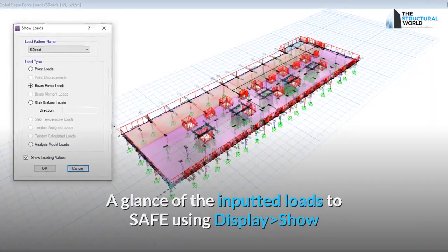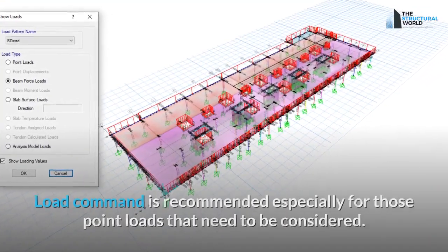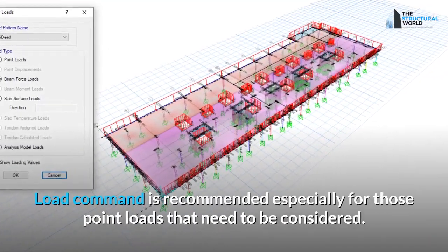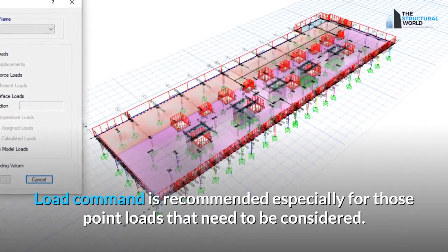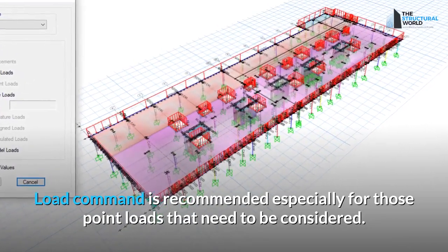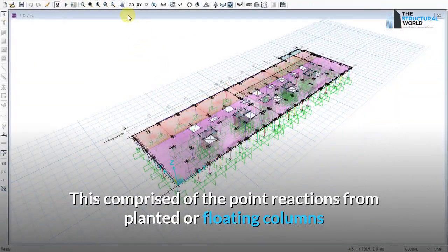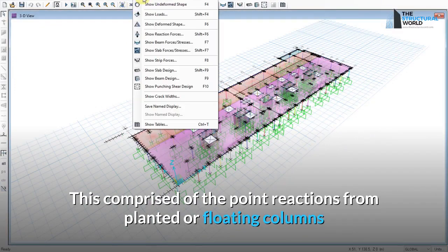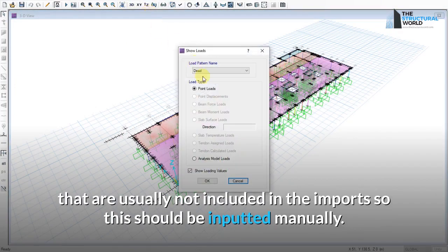A review of the inputted loads in SAFE using the Display Show Load command is recommended. This is especially important for point loads that need to be considered, such as point reactions from planted or floating columns, which are usually not included in the imports and must be inputted manually.